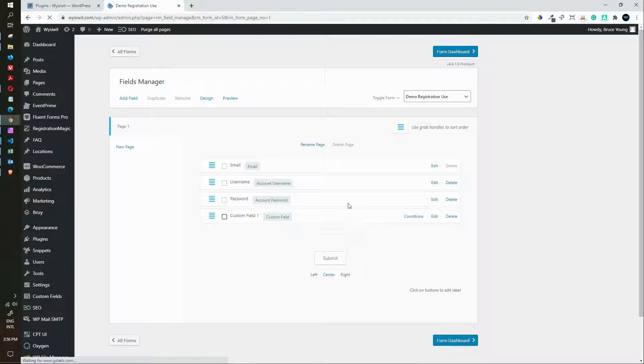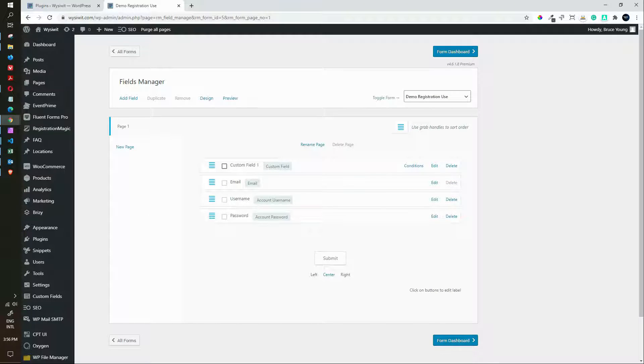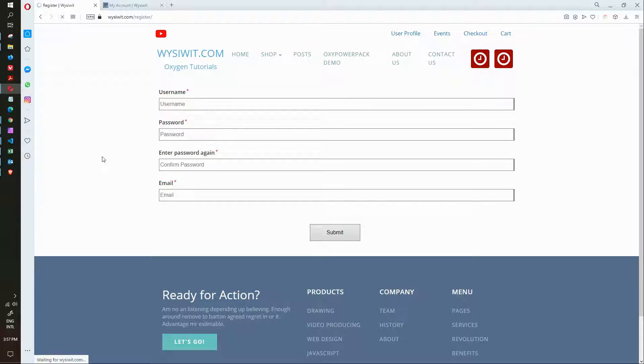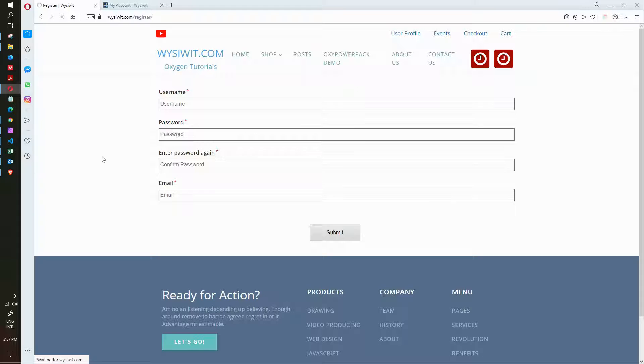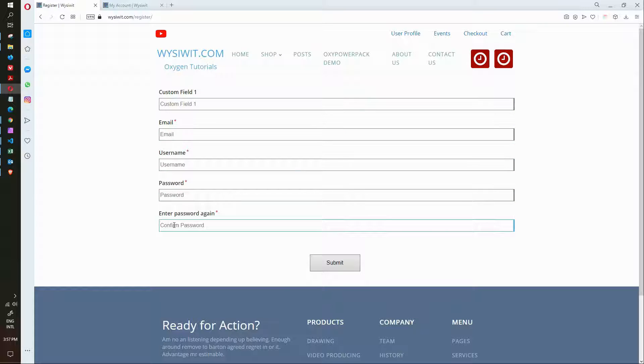Now that it's added let's just move that up. We'll put that right at the top. And then we'll head over to the front end. We'll refresh our page. And now you'll see that the custom field is the first field followed by the email, the username, password and then the password confirmation and then ready for submission.